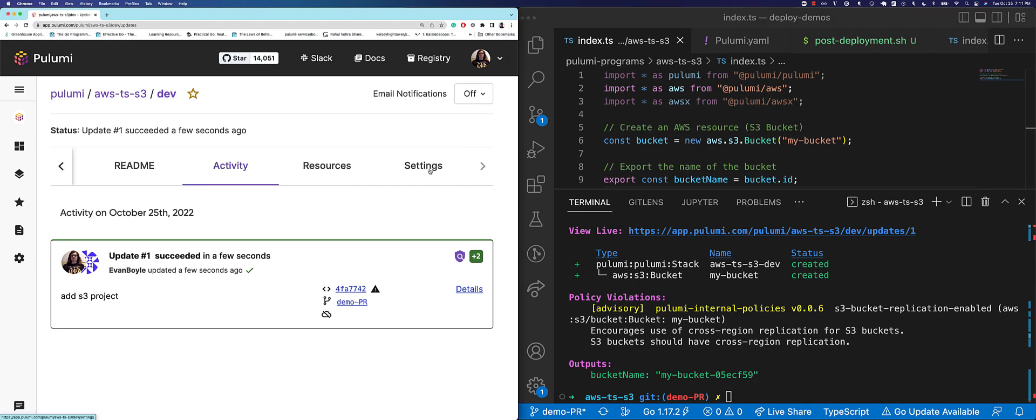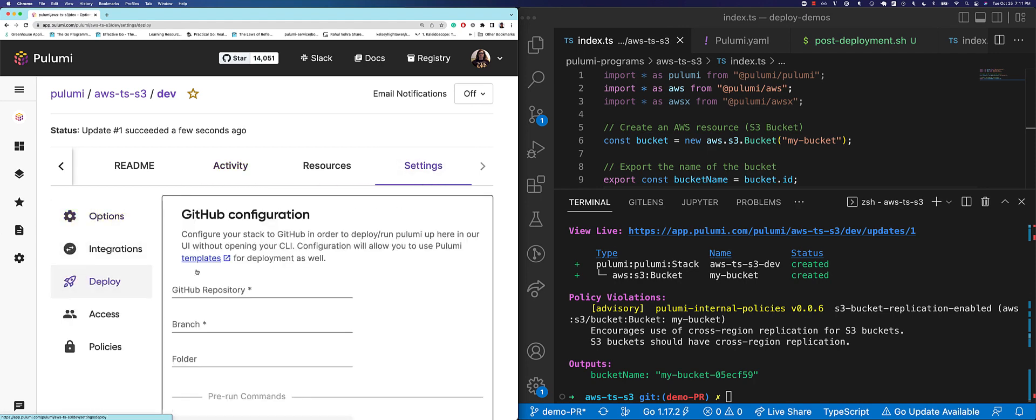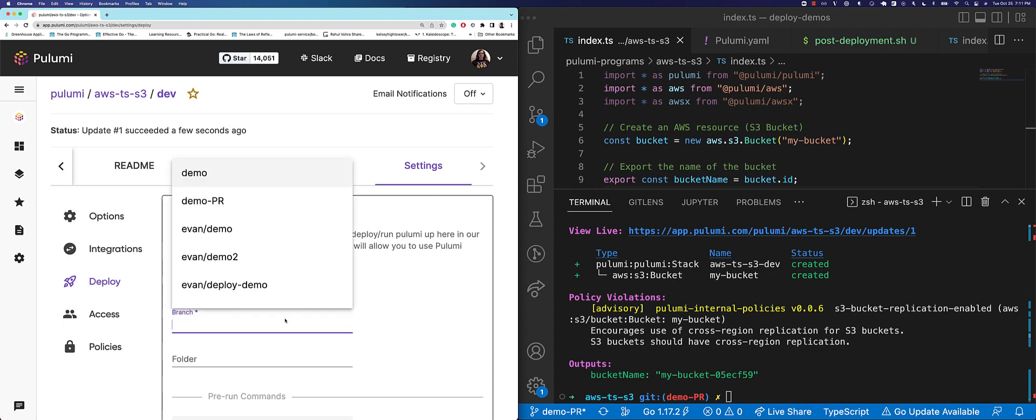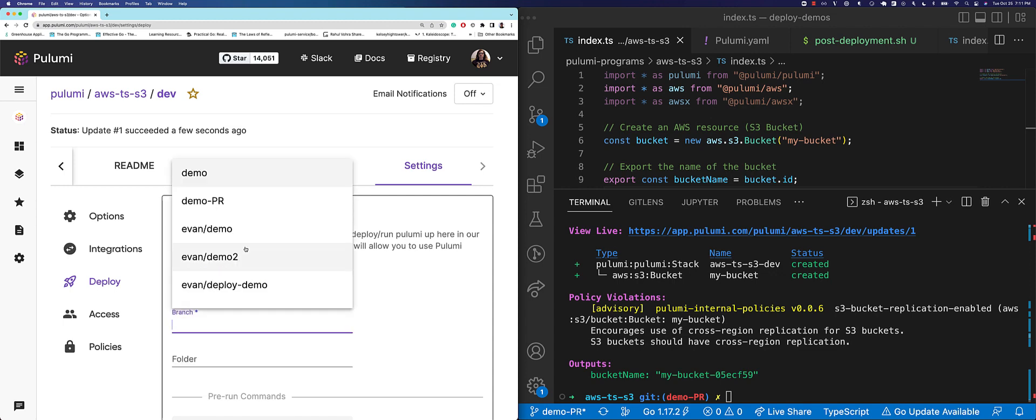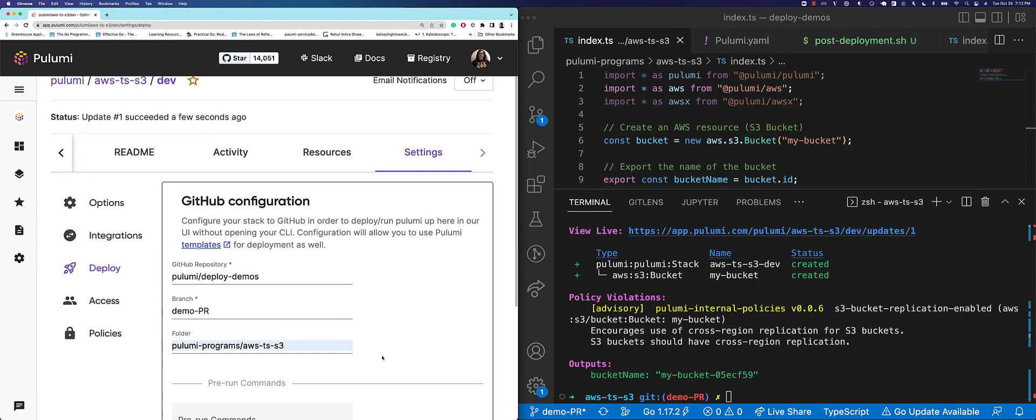Now, let's configure the stack to connect to Pulumi deployments. First, we navigate to settings, then deploy. First, we select the repository, and then the branch, and any other information that we might need to connect this repository.